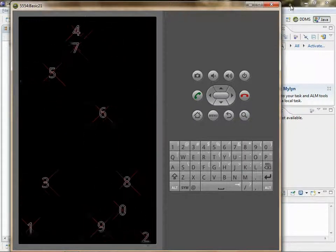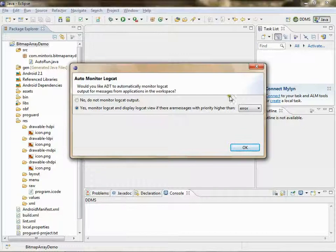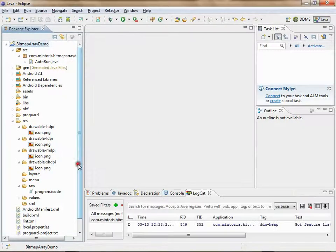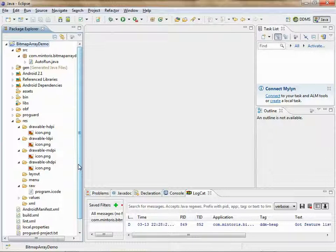Go back to Eclipse. Those are the steps involved in creating a basic APK.